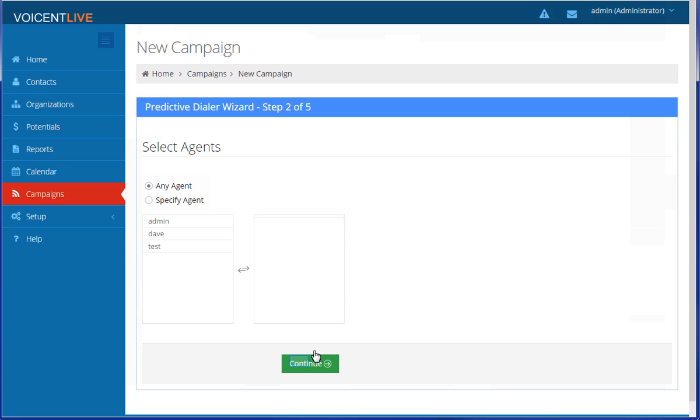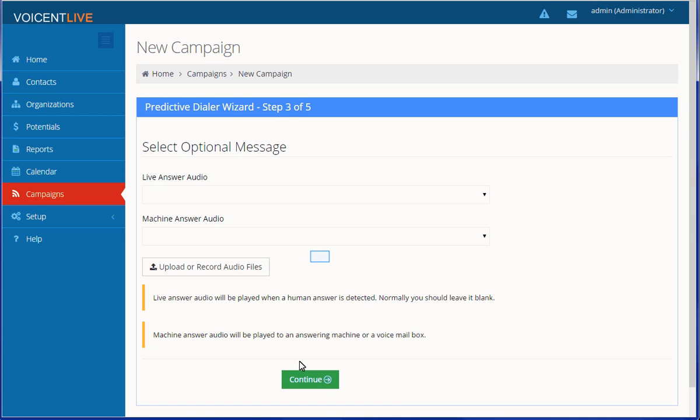Here you can assign or filter specific agents to this campaign. This screen allows you to insert a recorded message for live call or answering machines if you want to.